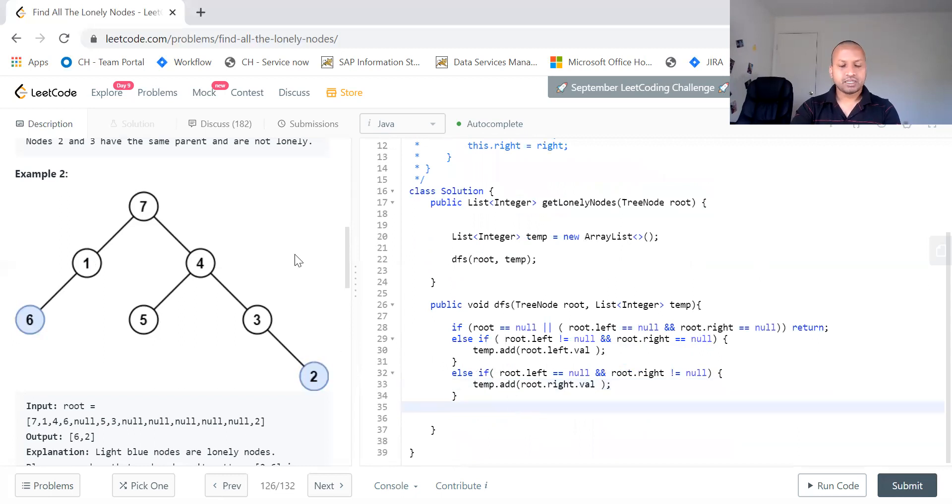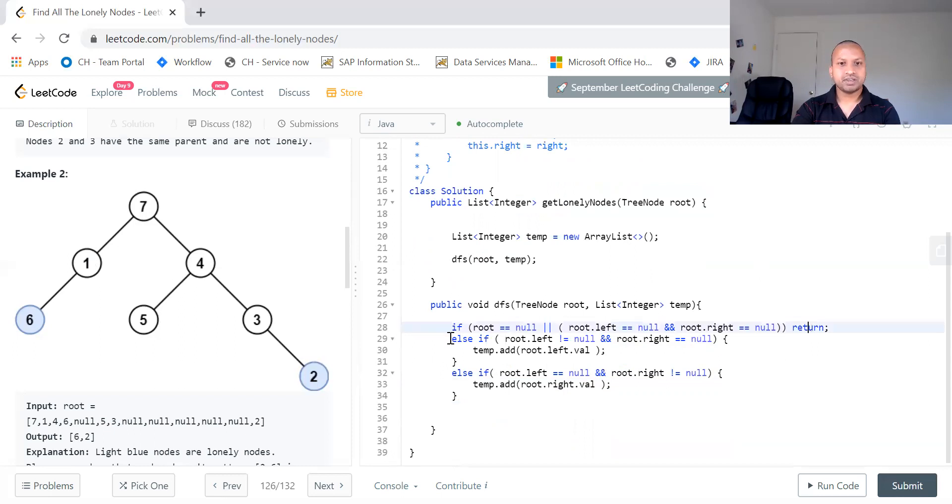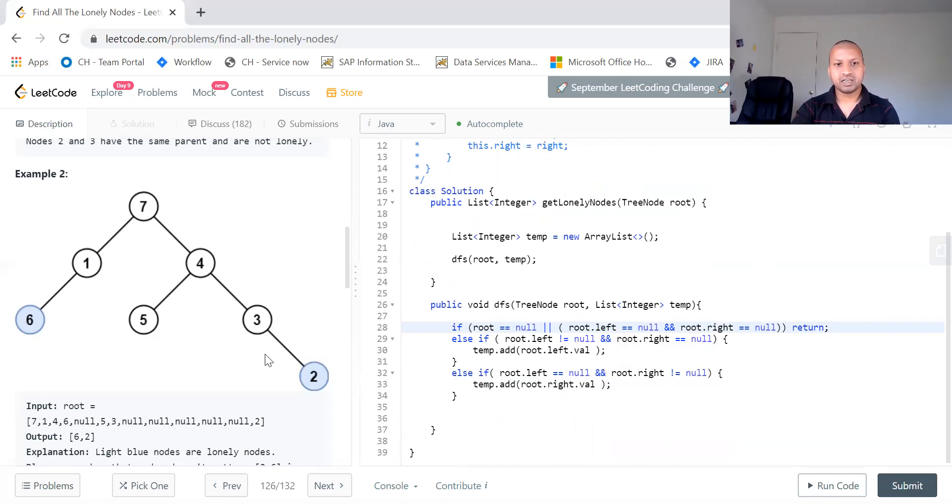Very simple conditions. We just check whether the root is null or if the root is null we'll return. If the root is not null, if the root of the left is not null and the right is null, we add left value. If the right is not null and the left is null, we add the right value.